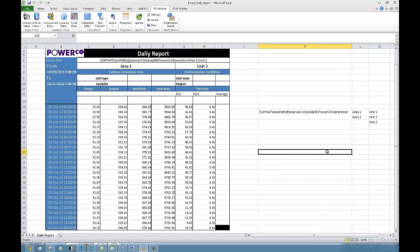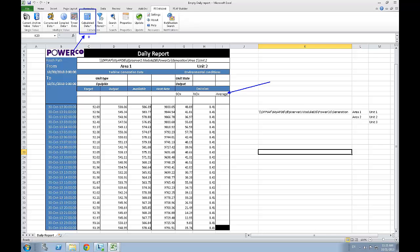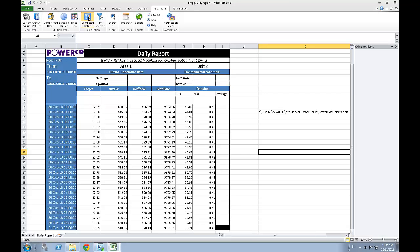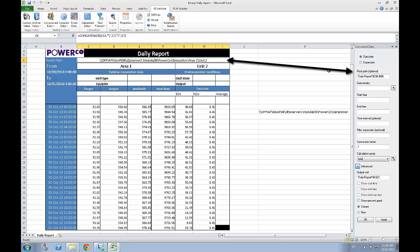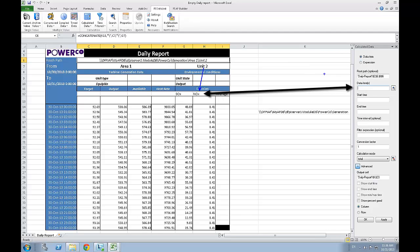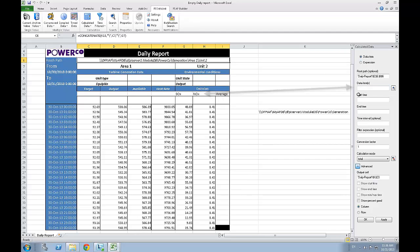Now that we have data for our different attributes, let's get the average value over the last hour of nitrogen oxide emission. To obtain this kind of value, we can use the calculated data function with the average calculation mode. By clicking on the calculated data function, we will be able to fill the different parameters necessary to calculate those values. Once again, the root path will be linked to the following cell. The data item will be linked to the nitrogen oxide attributes, since the calculation is actually made on this attribute. The start time and end time are set to respect the report's time range.